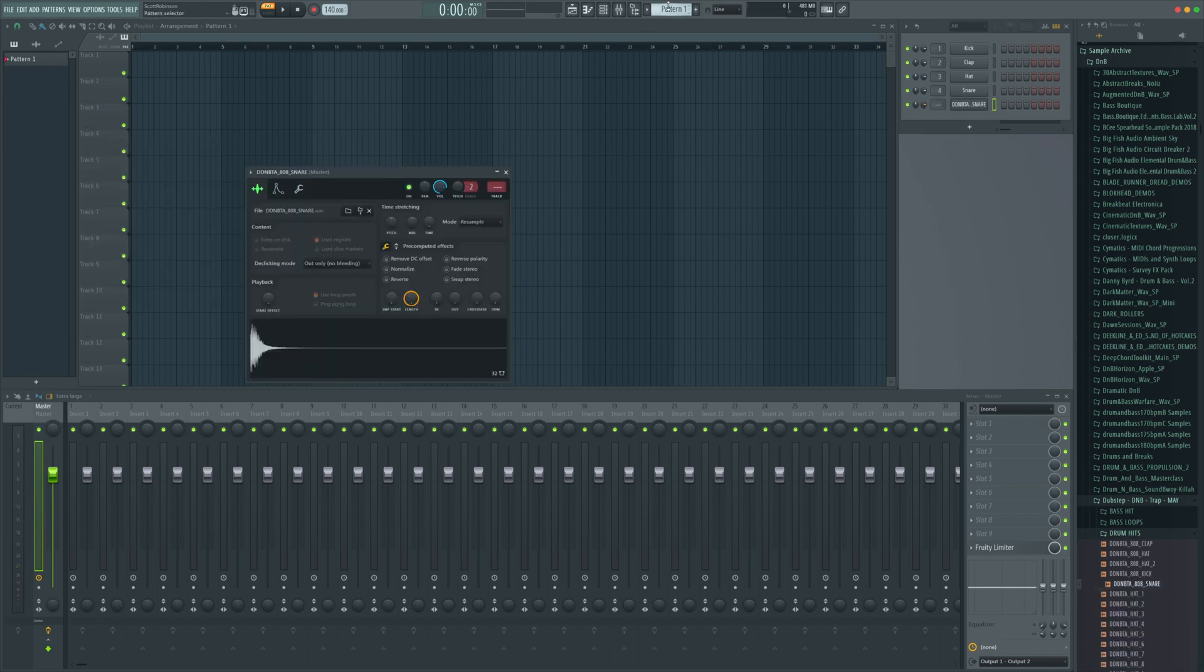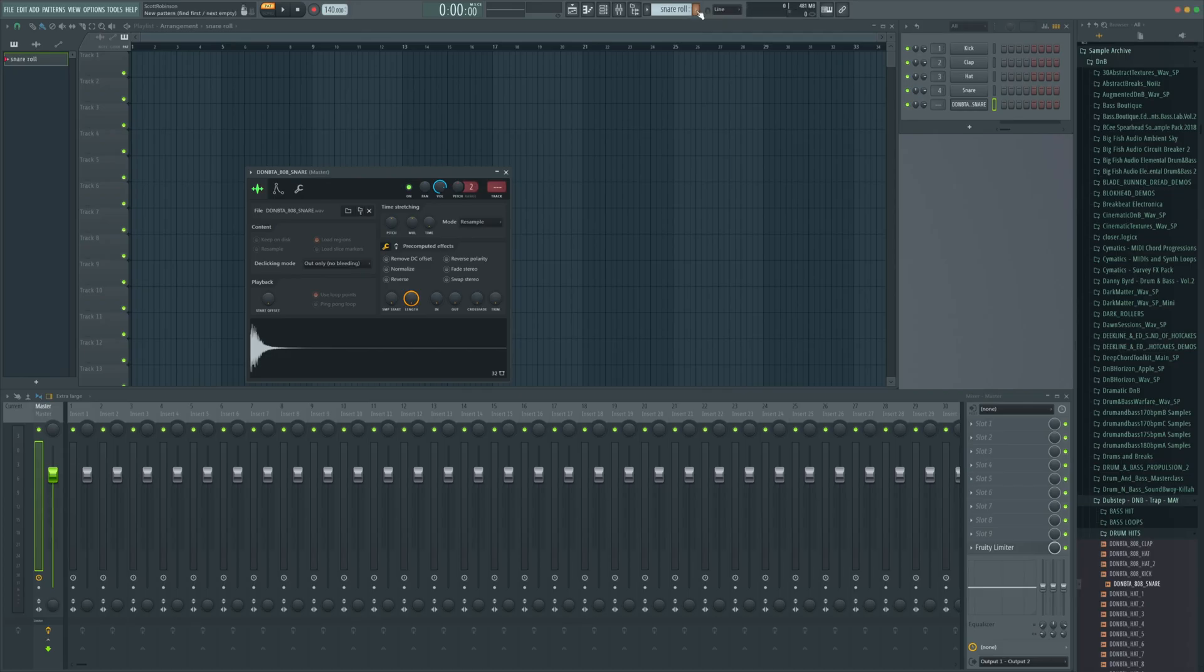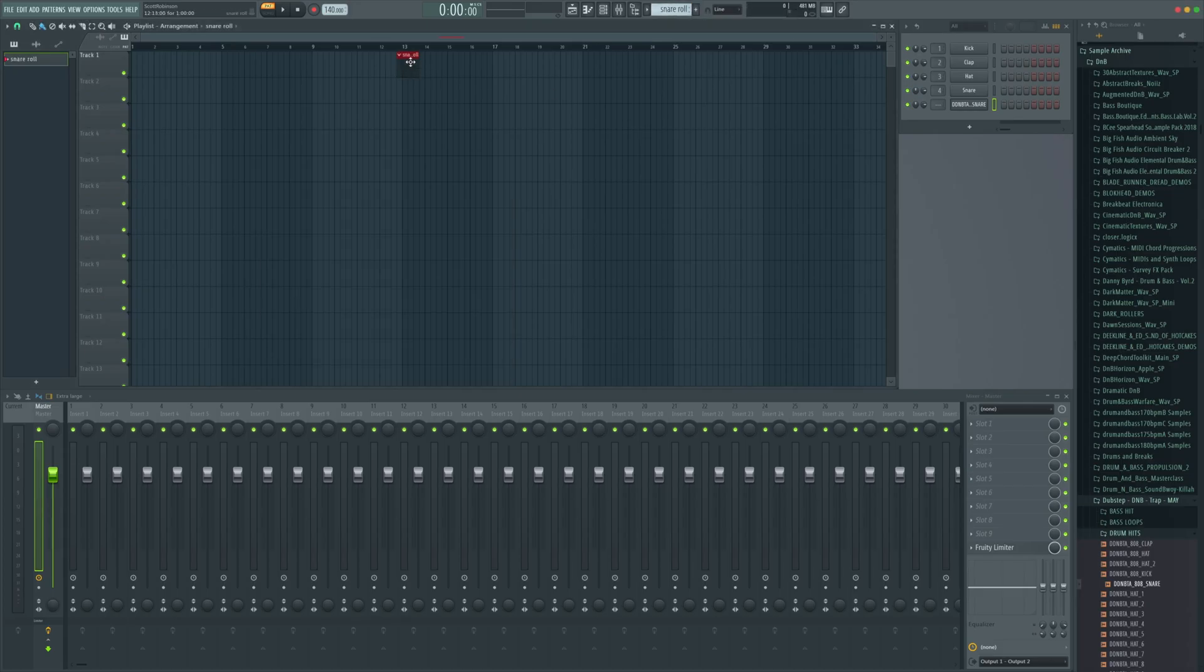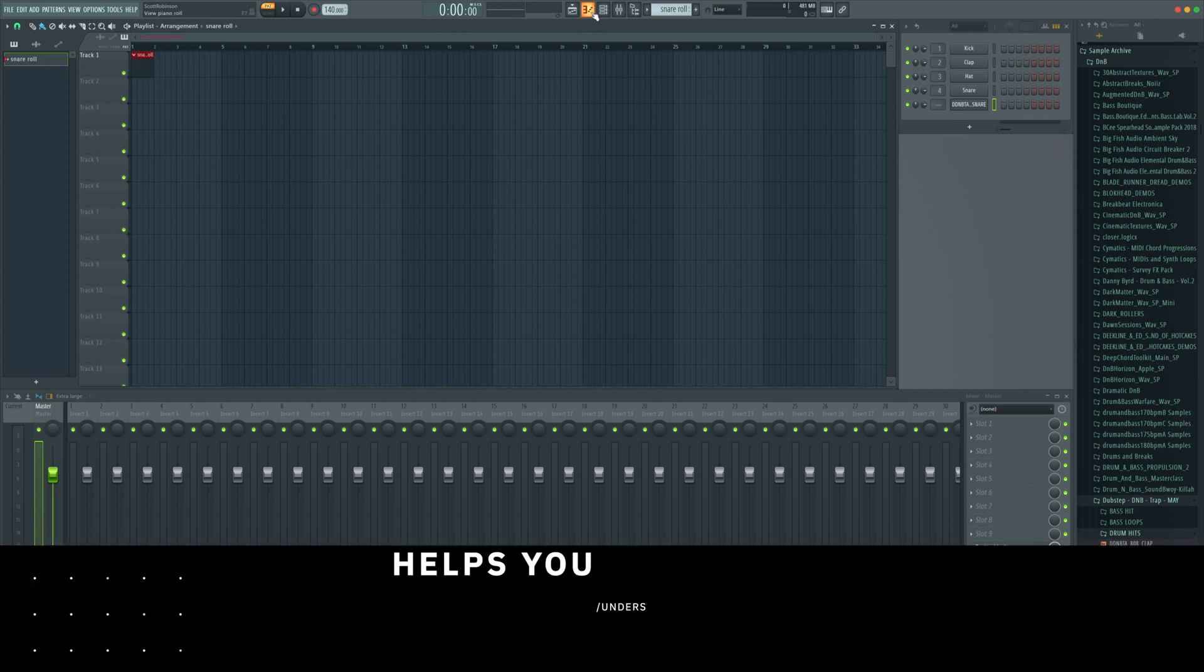We need a fresh pattern. Pattern 1 is going to be the fresh one for me in this case. Let's just rename it snare roll and we are going to stick that in the playlist just like that right there.